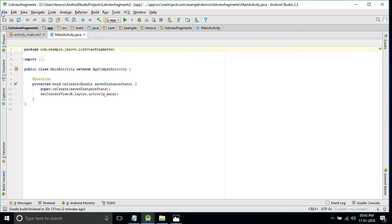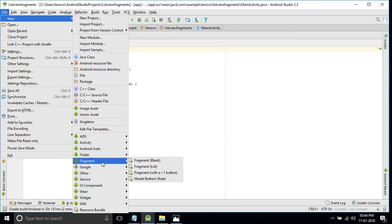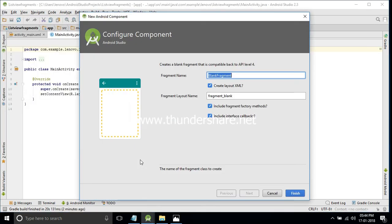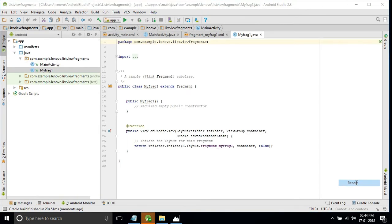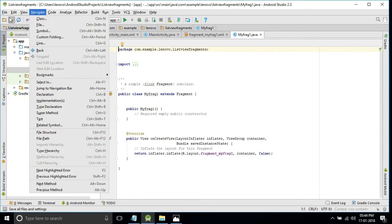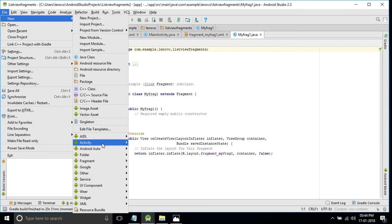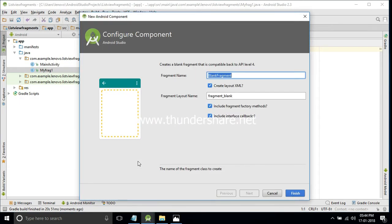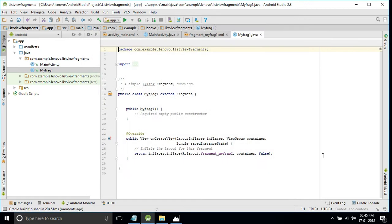Now we'll add the first fragment. We'll add a new blank fragment and name it MyFragment1. Uncheck the two checkboxes and click Finish. We need one more fragment — we'll add another blank fragment, change the name to MyFrag2, uncheck those two checkboxes to avoid unnecessary code, and click Finish.